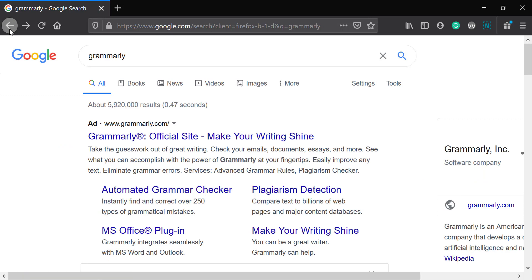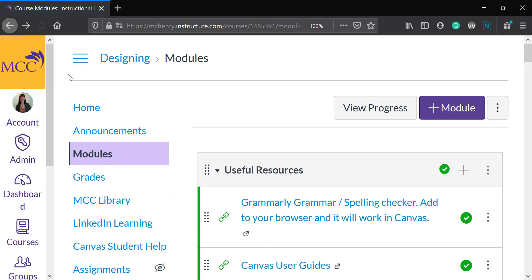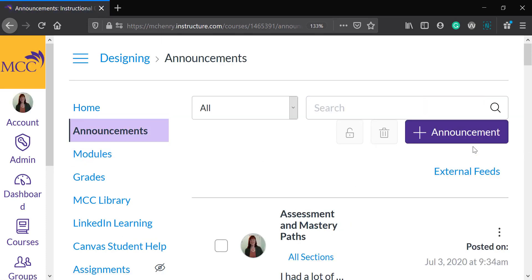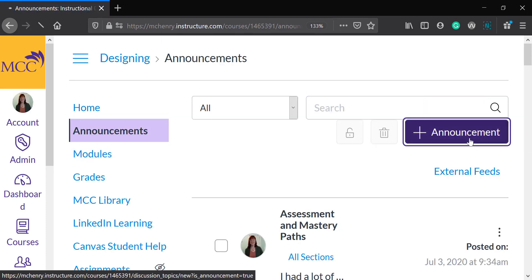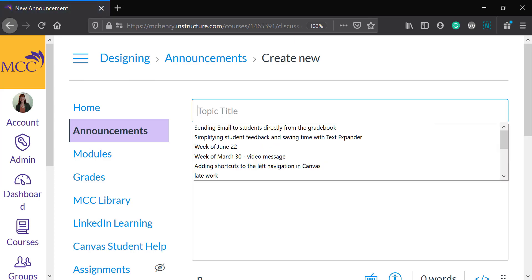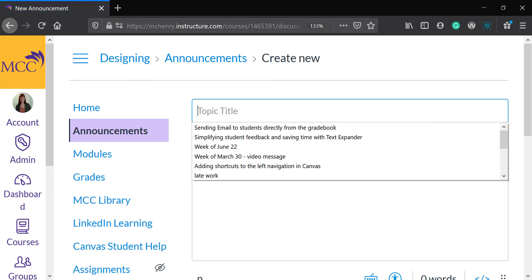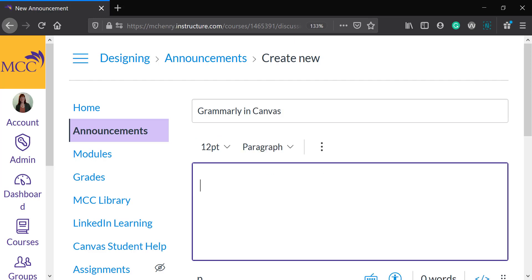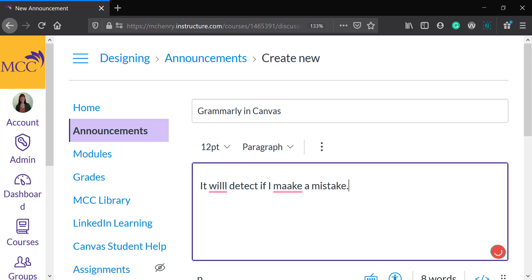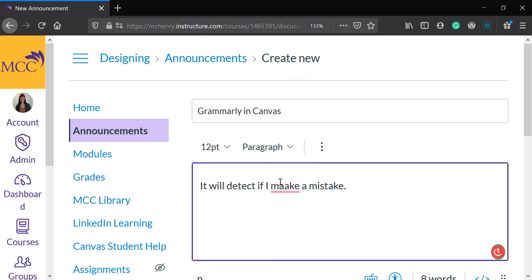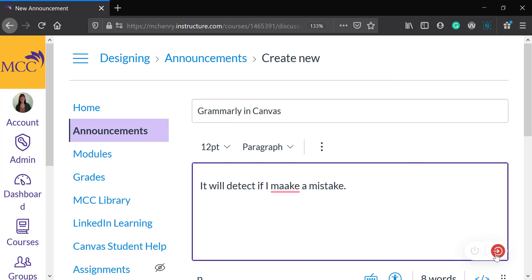But I love the fact that it works in Canvas, both when I'm writing material. So if I go into my announcements and add an announcement, it will detect if I make a mistake. And those were deliberate, of course. And then you hover over it, and you can change it. And you can also open it up.